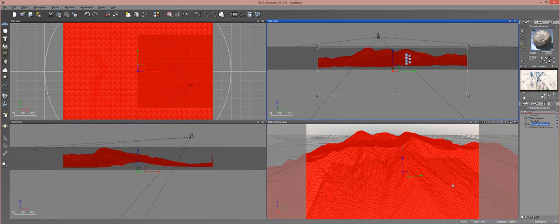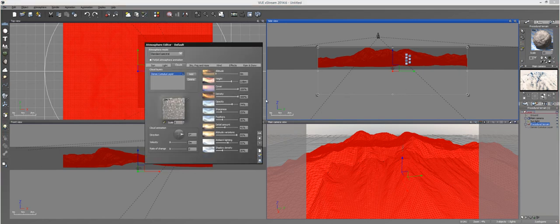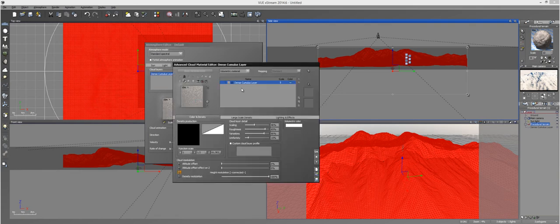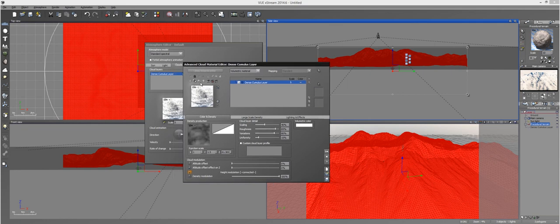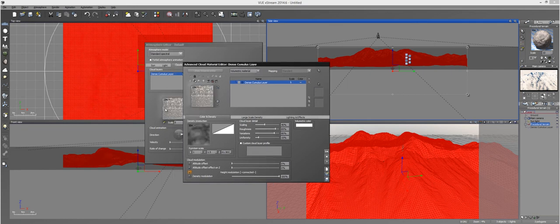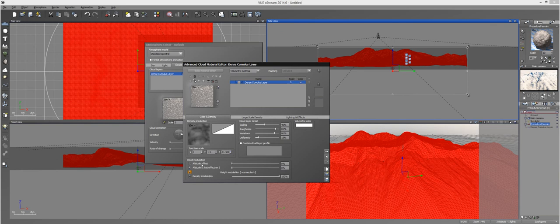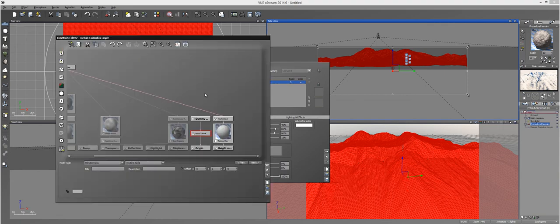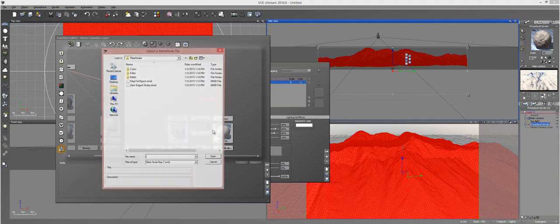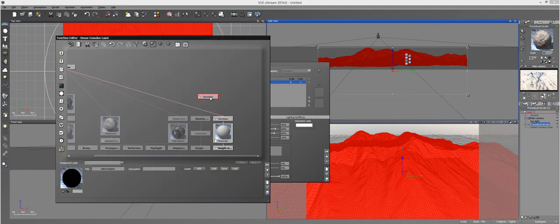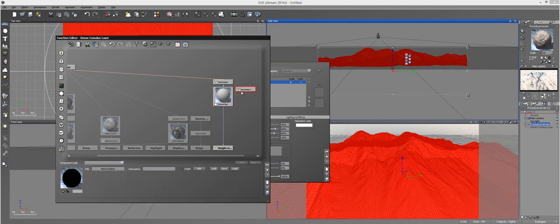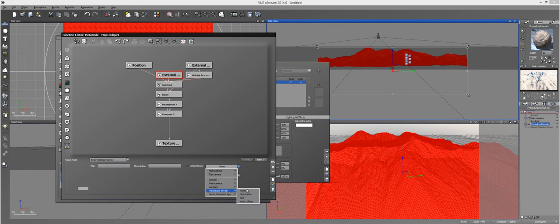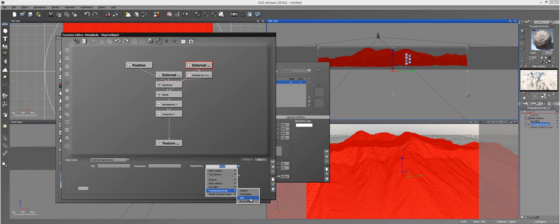Do that and then inside of the atmosphere settings, go ahead and load up a cloud layer. I recommend the dense cumulus layer, but that's just me. You go into the material editor by right-clicking on the image and hitting edit material. This is going to be your drive-by function option. Next, load up your meta node for the Map2 object. And then make sure you go into your Map2 object and set the external dependencies to your terrain. First one is position, second one is size.